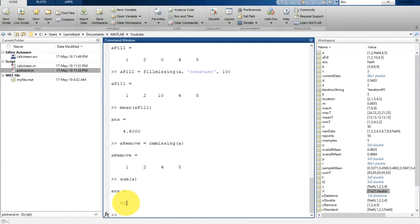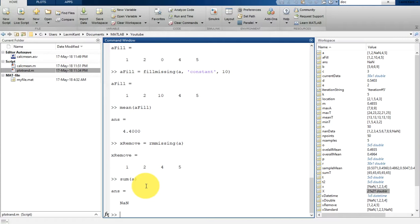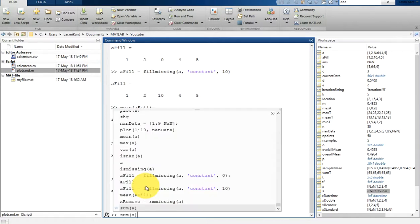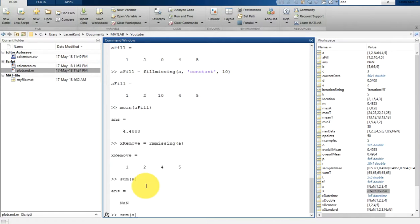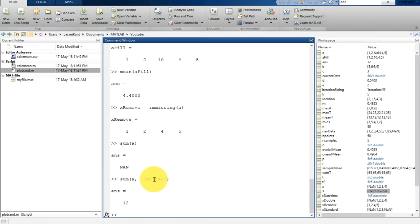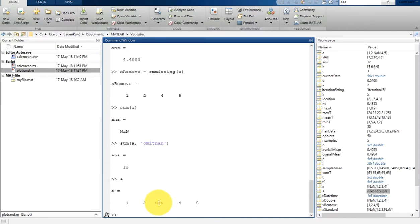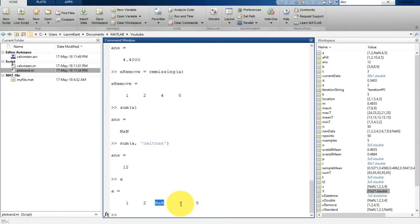That means suppose if you type here sum a, it says that NaN. Now you are having either two options, or you can remove that NaN or you can replace that NaN, but there is another way to do that operation. You can simply omit that NaN. So you can add a second parameter and you can type there omit_nan. So what it will do, it will simply omit this NaN while calculating the sum. And now you can find one plus two is three, four and three plus seven, seven plus five is twelve.